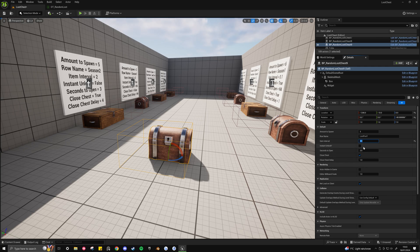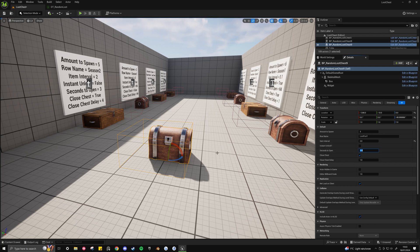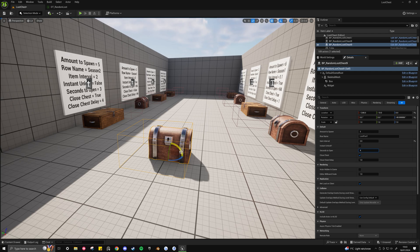We'll leave instant unlock on false. Because we want the player to have to interact with this chest for it to open. And we'll say that you have to hold E for let's say 4 seconds.